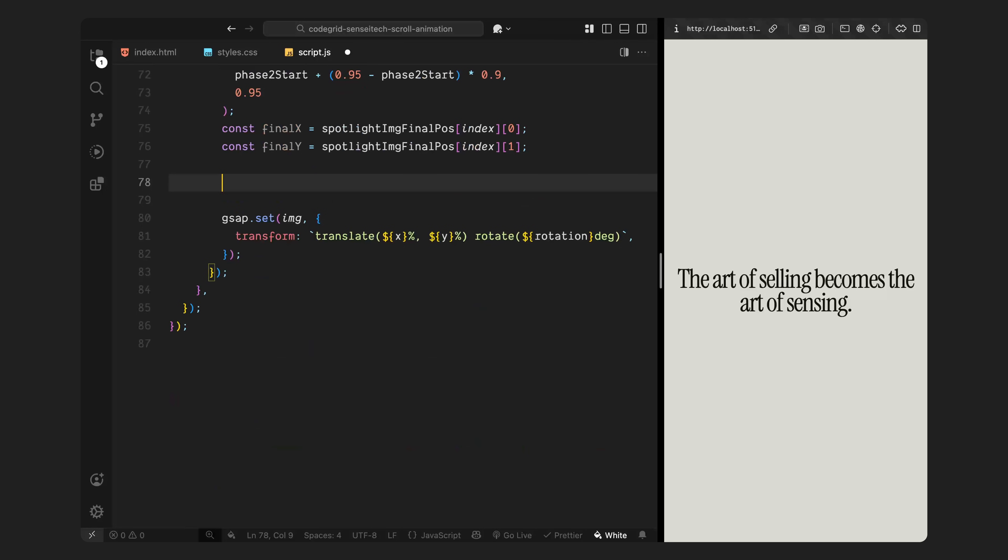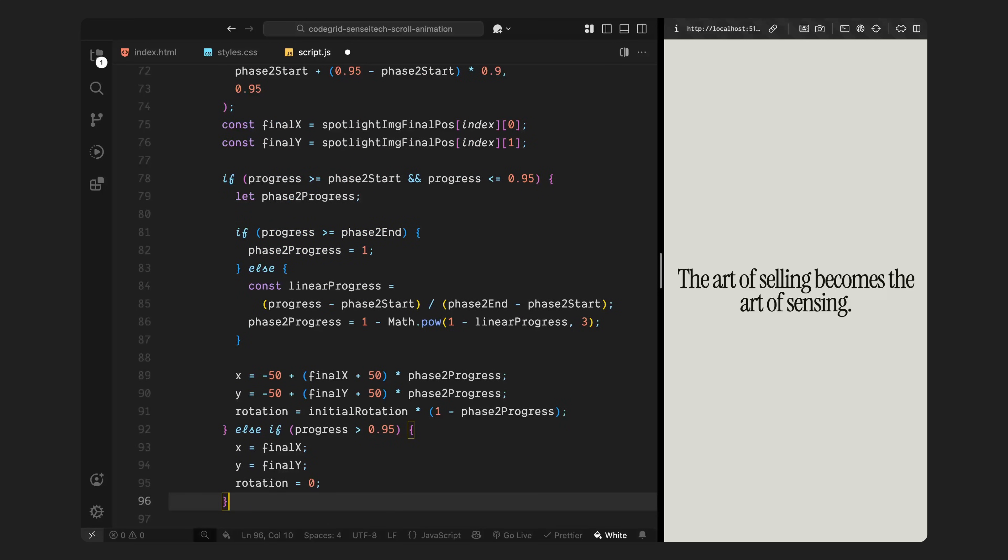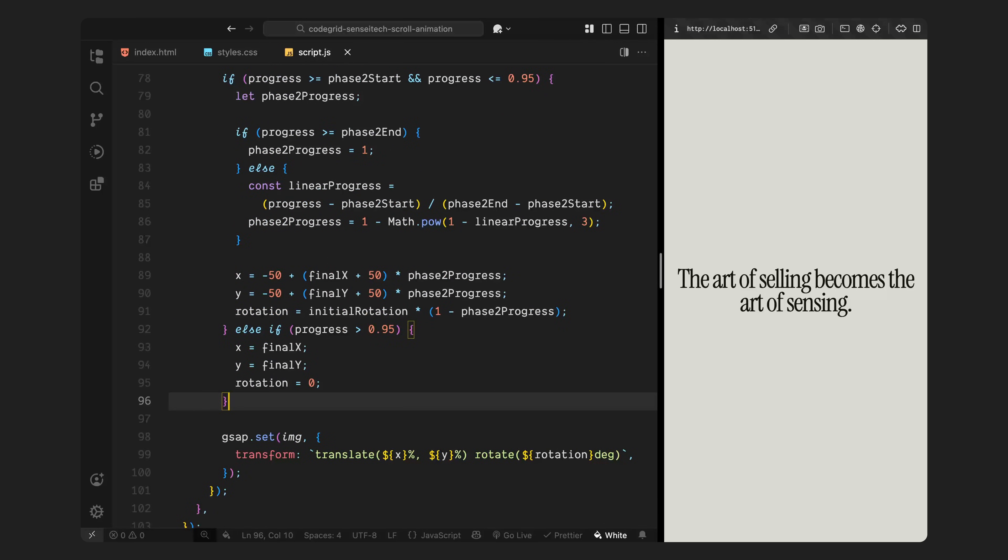Now, we check if we're currently in phase 2. If scroll progress is somewhere between the image's individual phase start and 0.95, we calculate how far through phase 2 we are. If we've already passed the end point for this phase, we clamp the progress to 1. Otherwise, we normalize the scroll progress across the current range and ease it using the same cubic curve. This gives us that smooth soft acceleration and deceleration we used in phase 1.